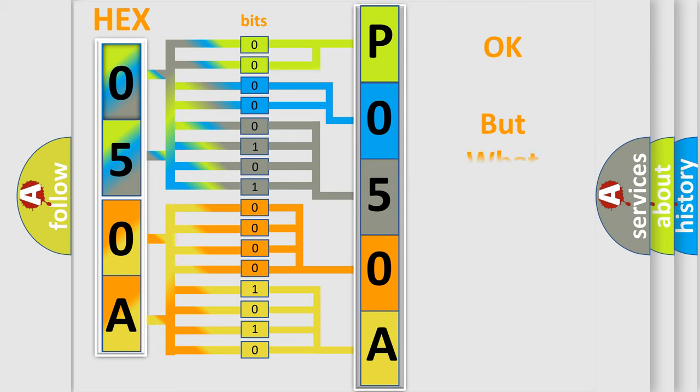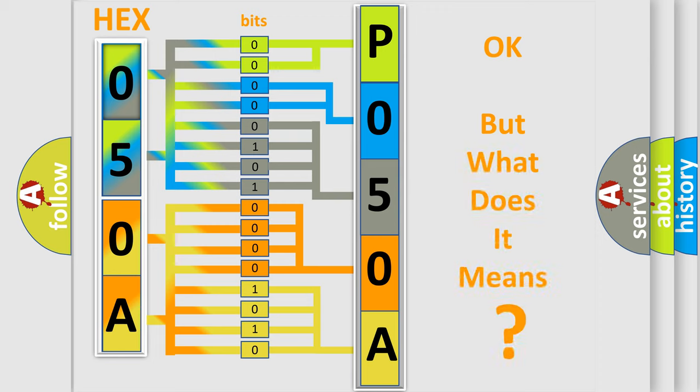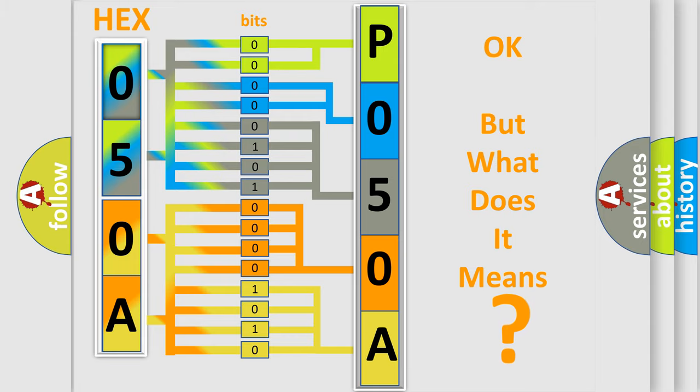The number itself does not make sense to us if we cannot assign information about what it actually expresses. So, what does the diagnostic trouble code P050A interpret specifically?